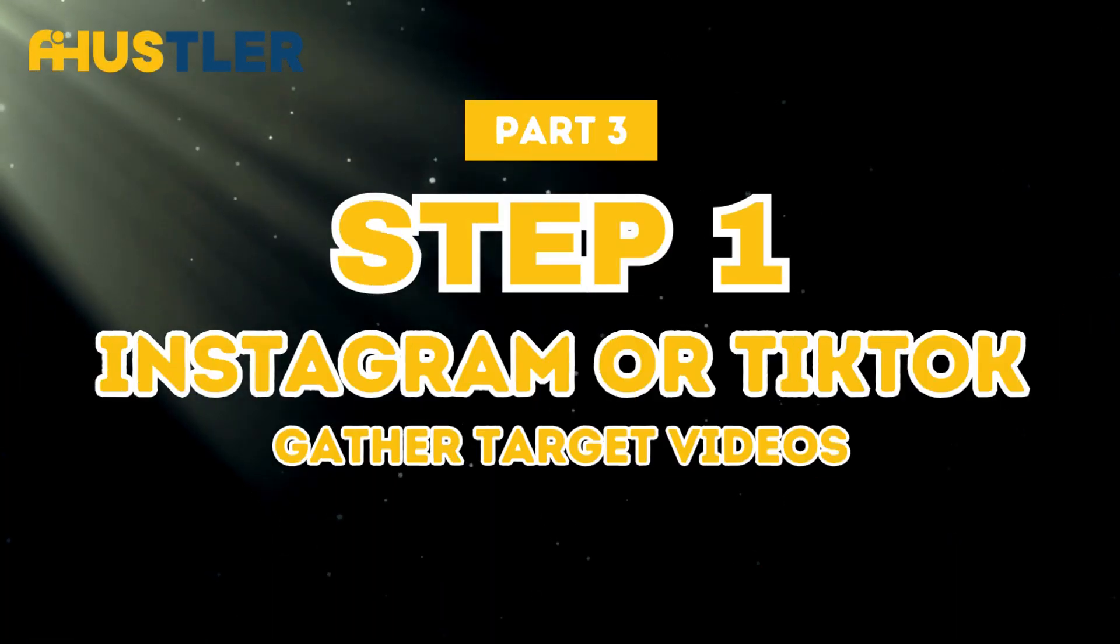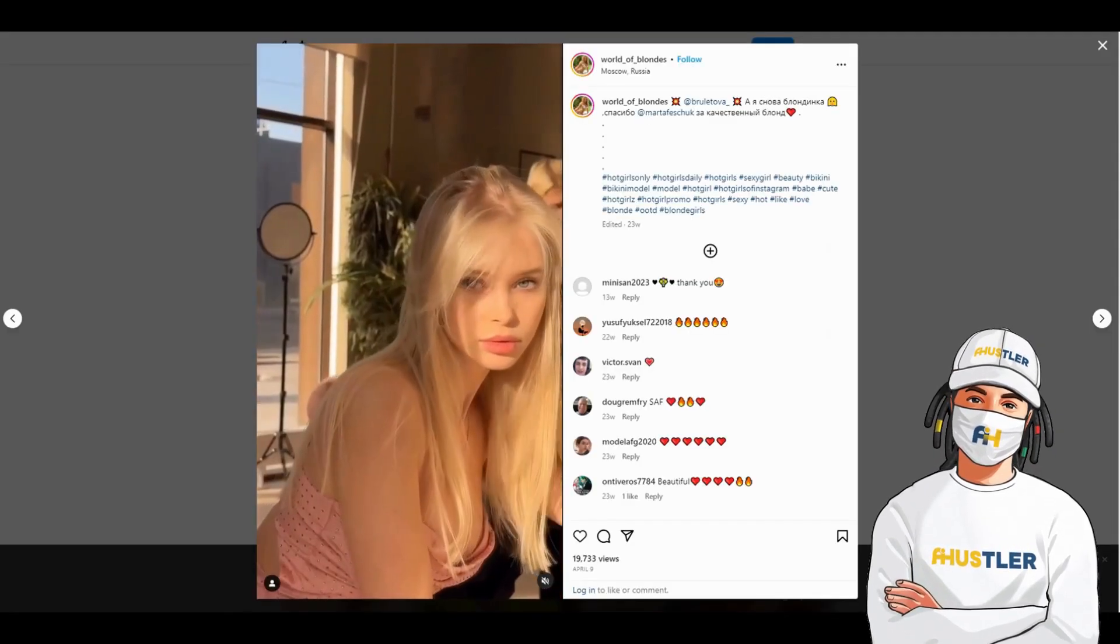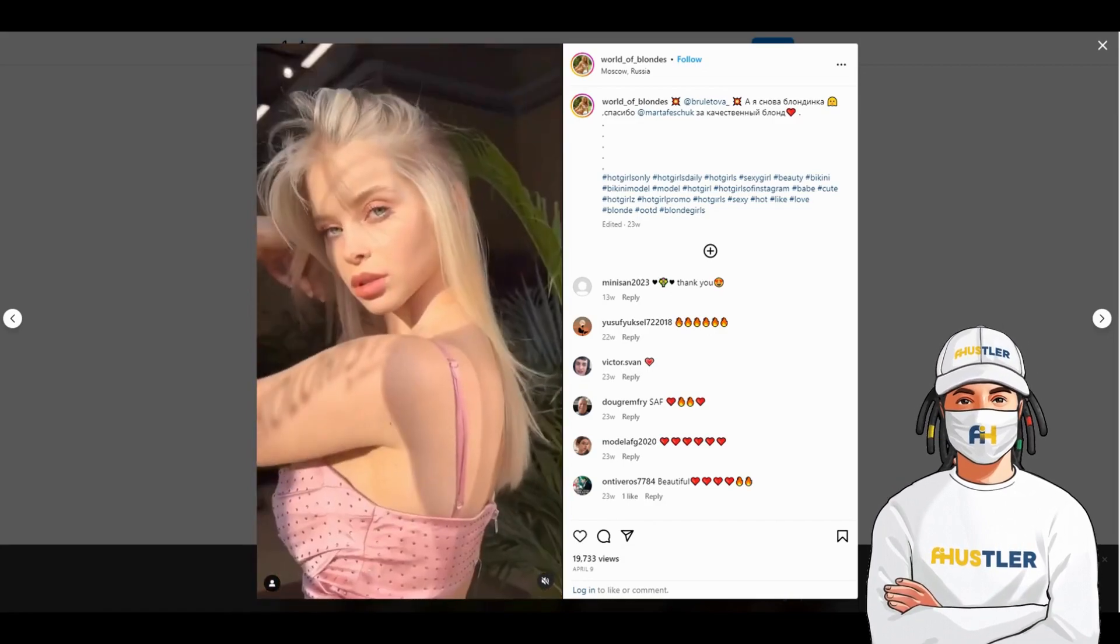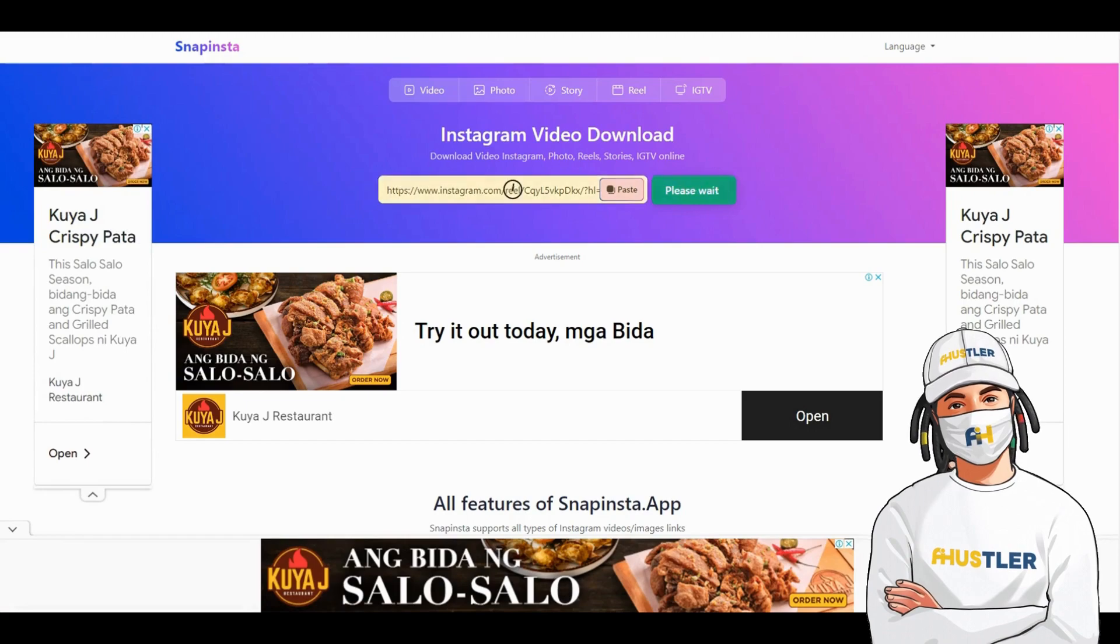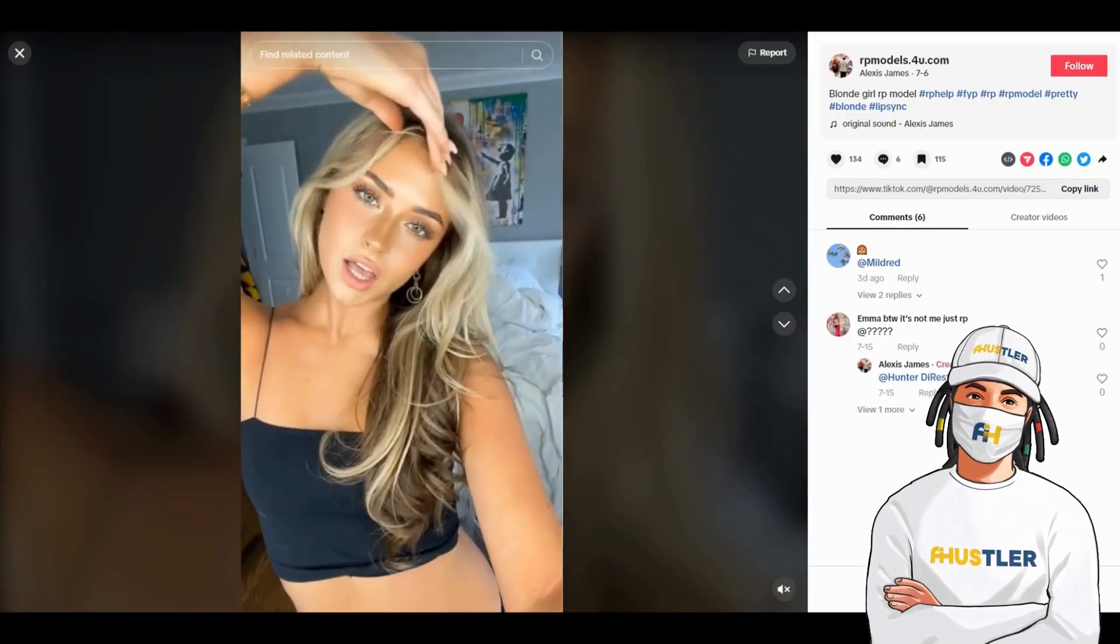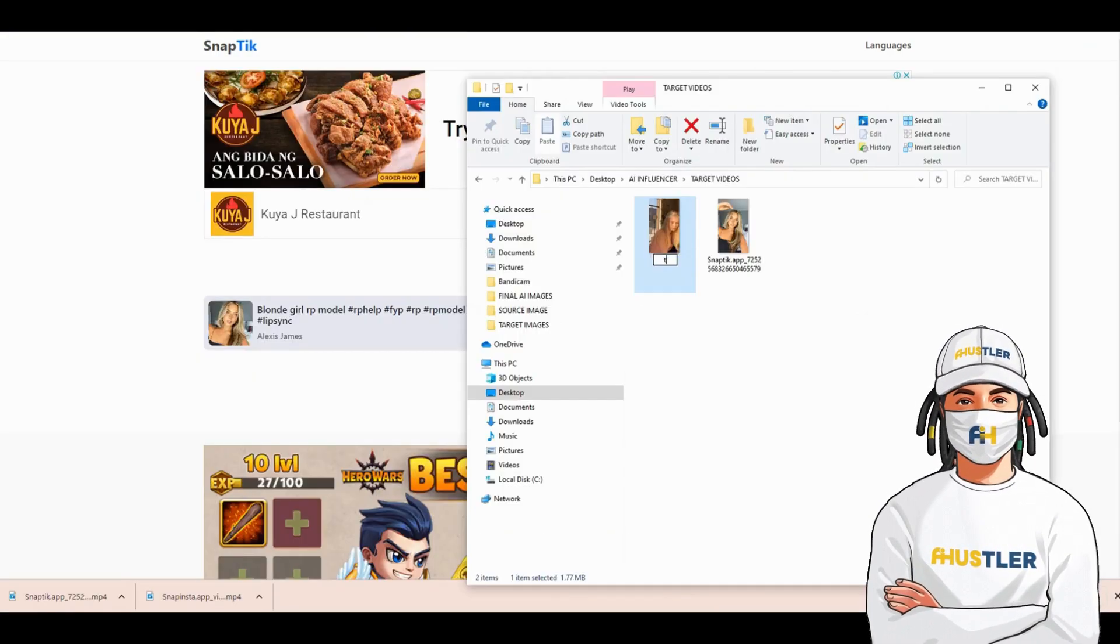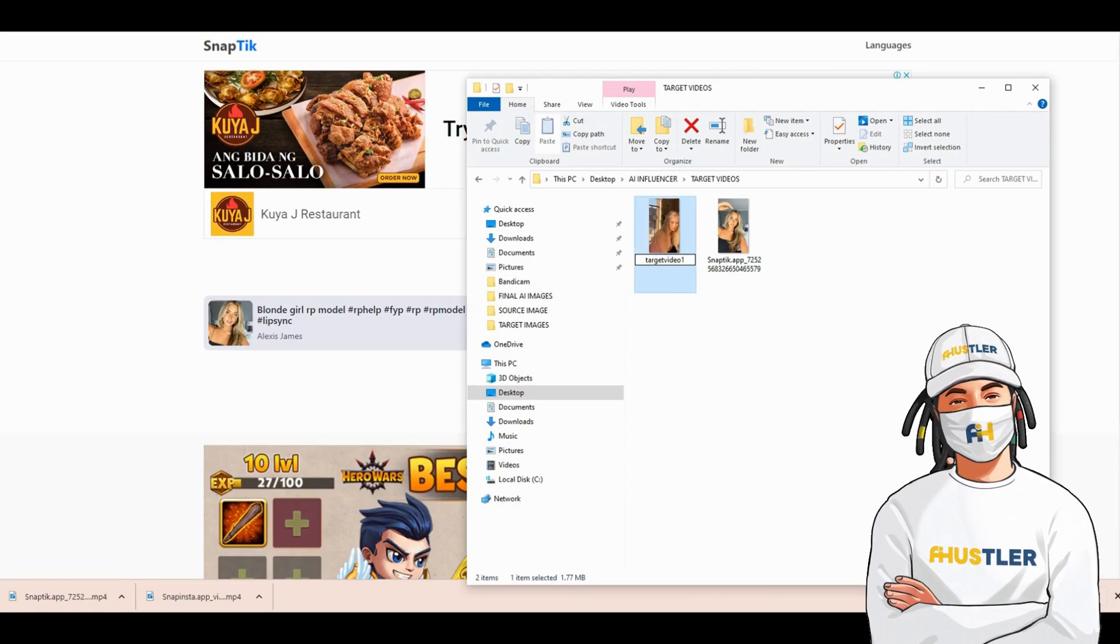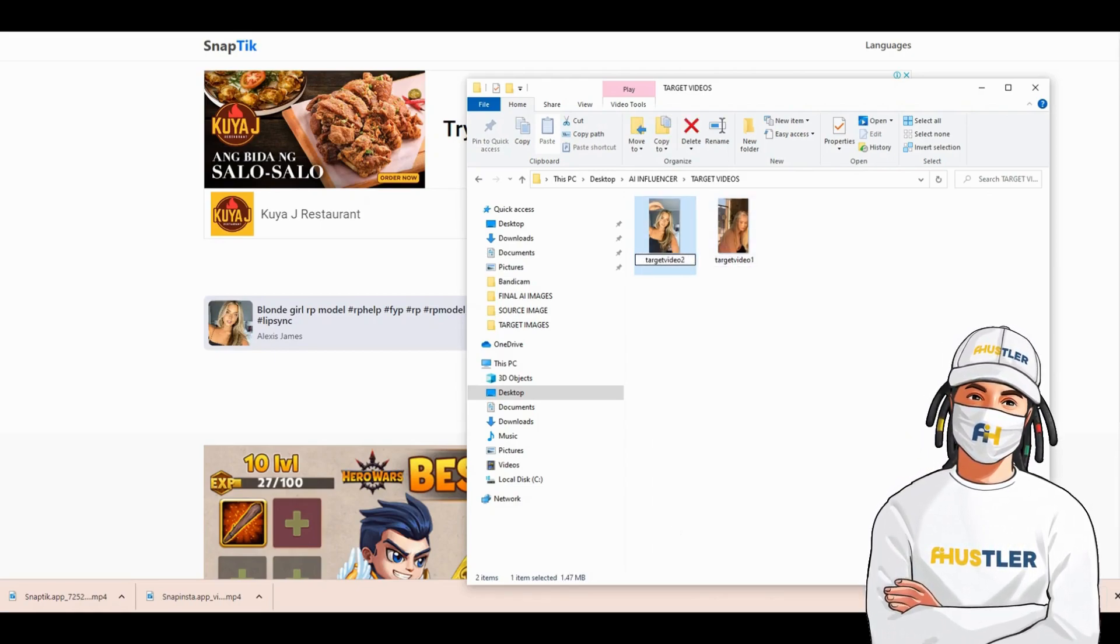Step 1. Gather target videos. Gather target videos on TikTok or Instagram that align with the characteristics of our AI Influencer's face and body. You can find various Instagram or TikTok downloaders online. Save the target video and remember to rename it. Ensure the file names don't have spaces, as this will be useful for the next step.